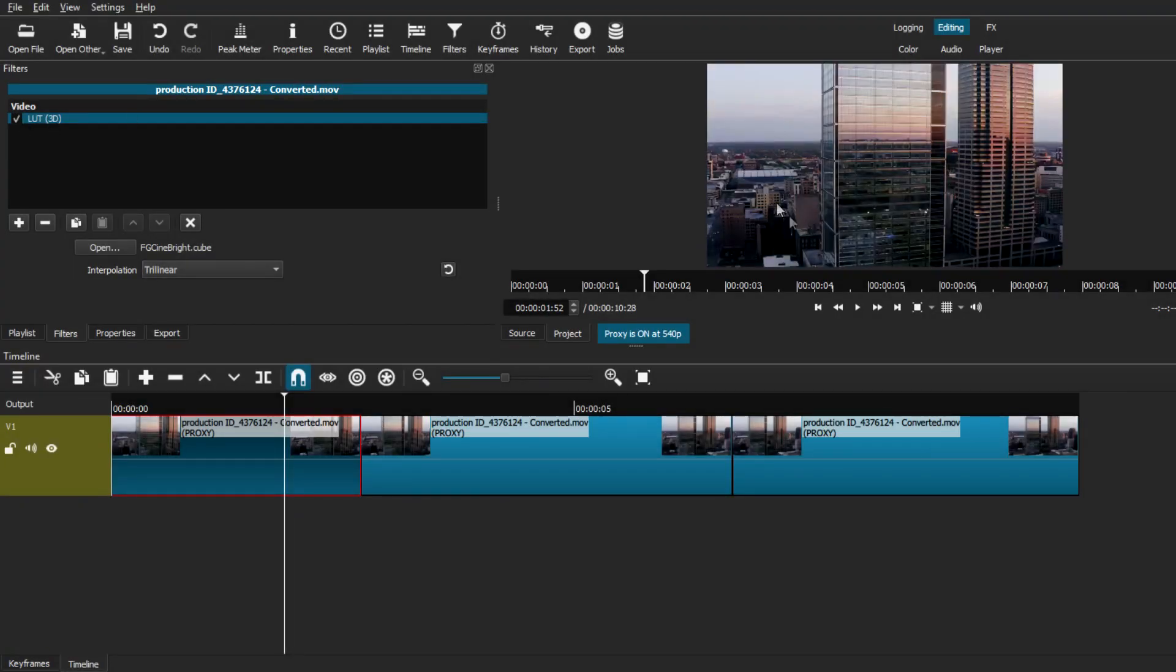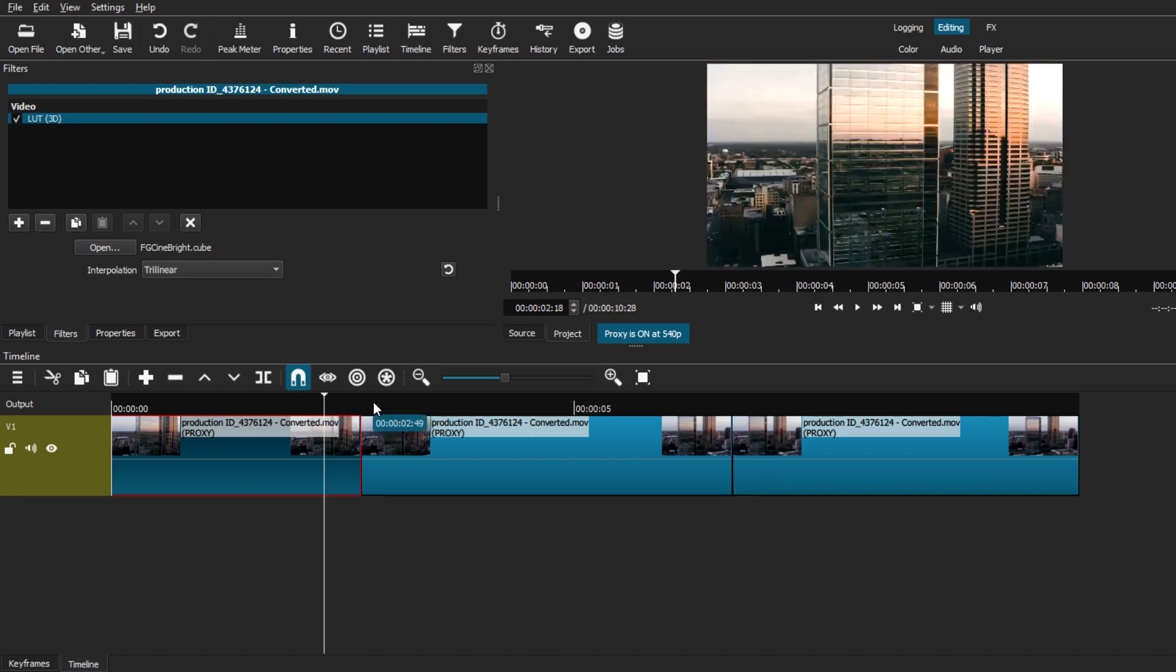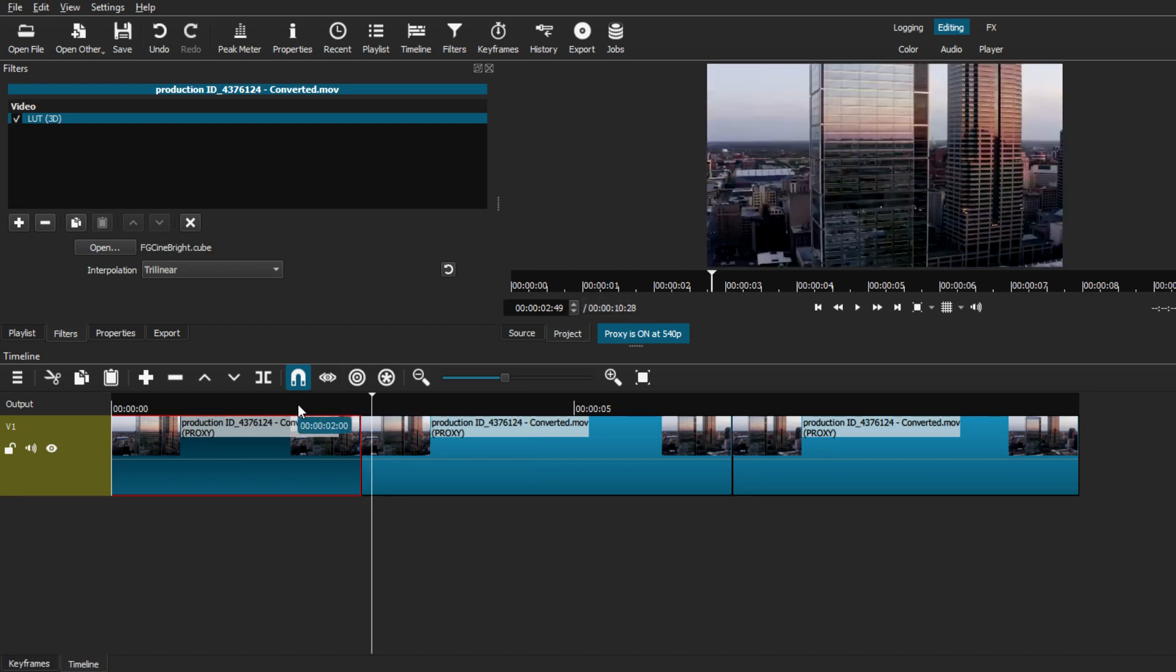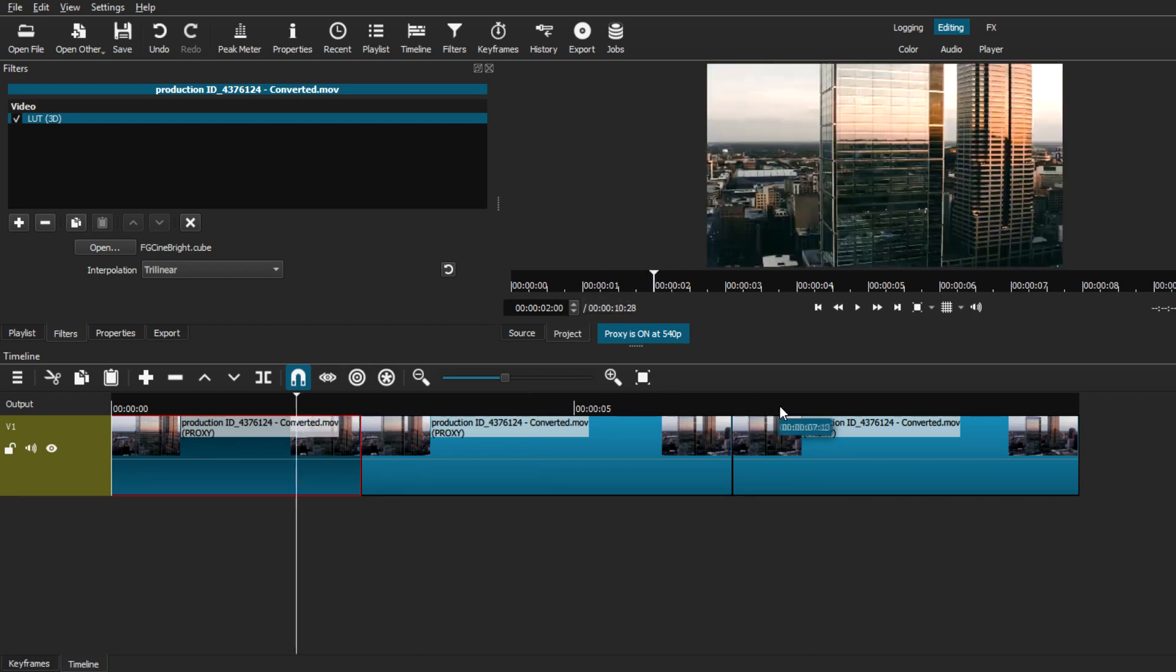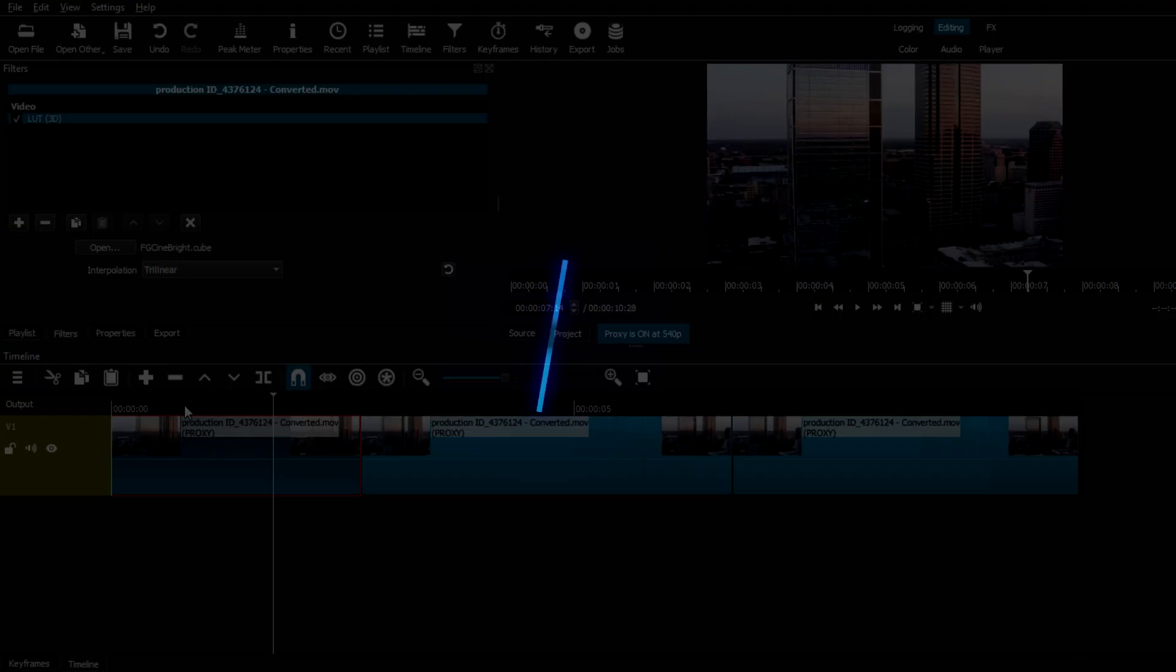I've talked about color grading before on Shotcut, but today I want to show you an easier process that you can use to achieve any look on your videos just by using these simple LUT packs. So let's get started.